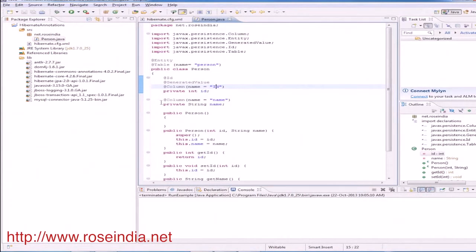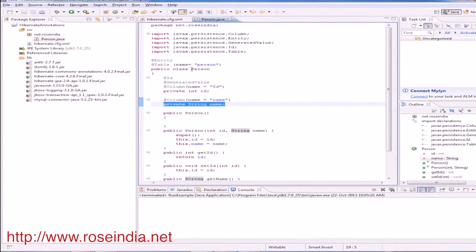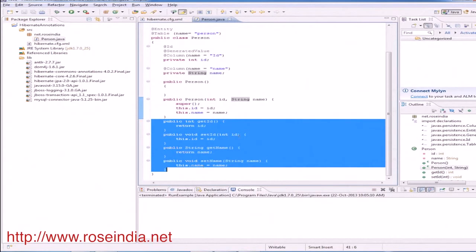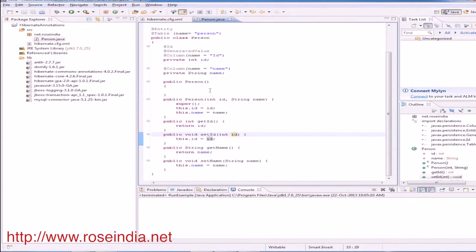Then another field which is name and the corresponding value name, and the entity is the string name and then the setters and getters. So our entity is ready.